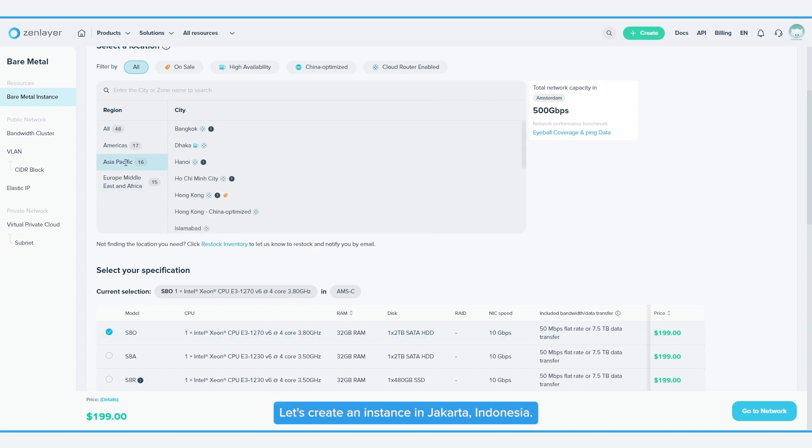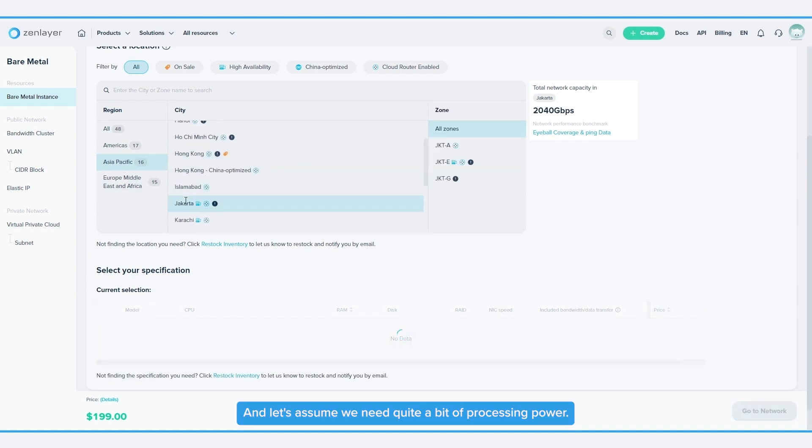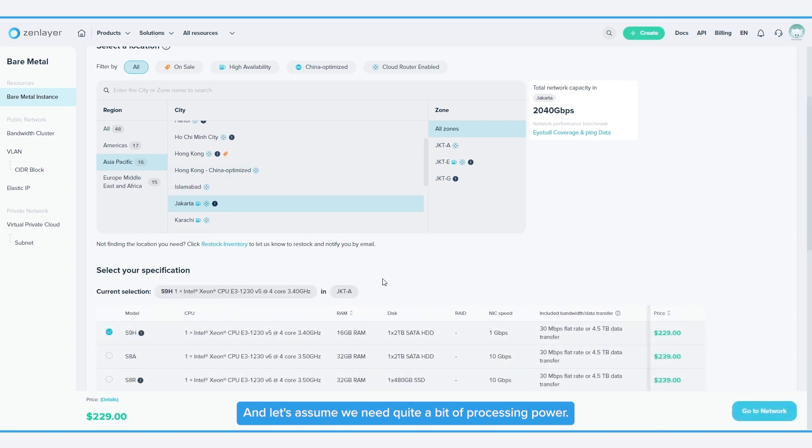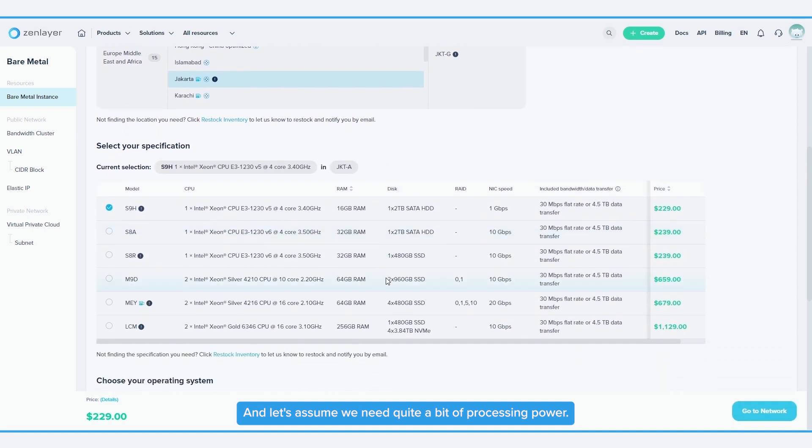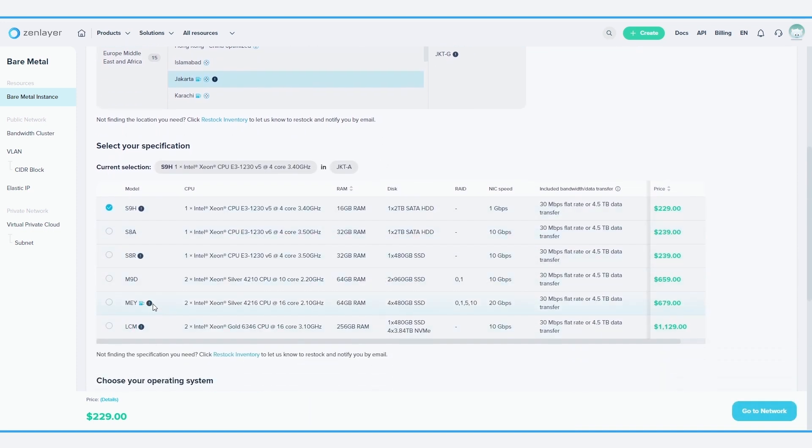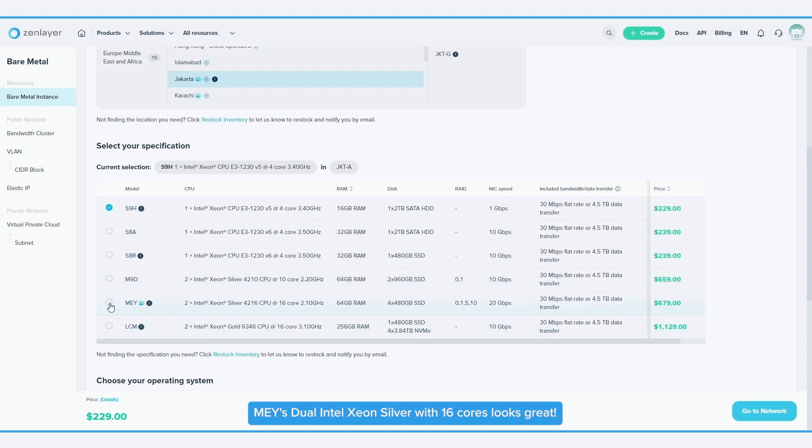Let's create an instance in Jakarta, Indonesia. And let's assume we need quite a bit of processing power, so let's find a higher core model. MEY's Dual Intel Xeon Silver with 16 cores looks great.